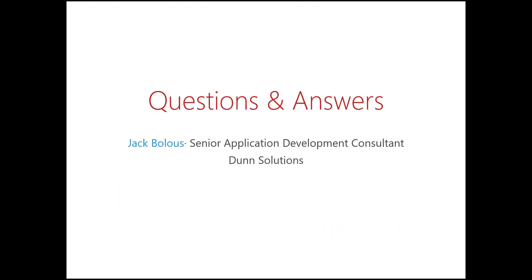All right. This time, we can take any questions and provide any answers. Thank you, Jack, for that presentation. Very insightful. For any of you that do have your questions, please type those in the chat box and we will tackle those as you enter them. Thank you, everyone, for joining us today. We look forward to seeing you at future webinars. Have a great day.